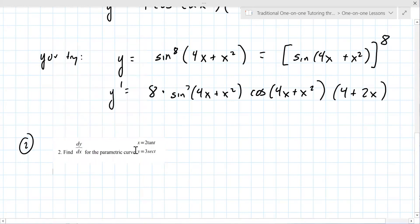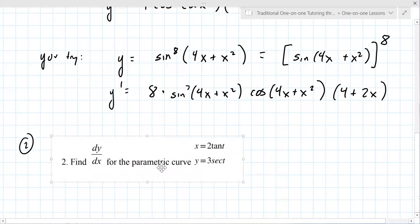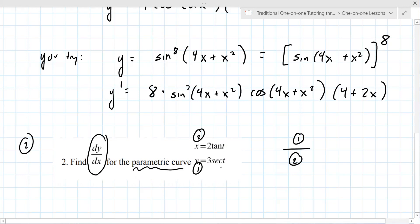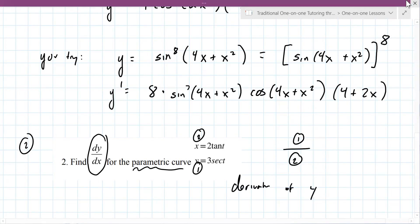Without getting into too much detail, to find dy/dx you have to take the derivative of Y and the derivative of X, and you put one over the other when you're done. It's defined in terms of t — it's a parametric curve. You need to take the derivative of Y and the derivative of X, so it's the derivative of Y over the derivative of X.